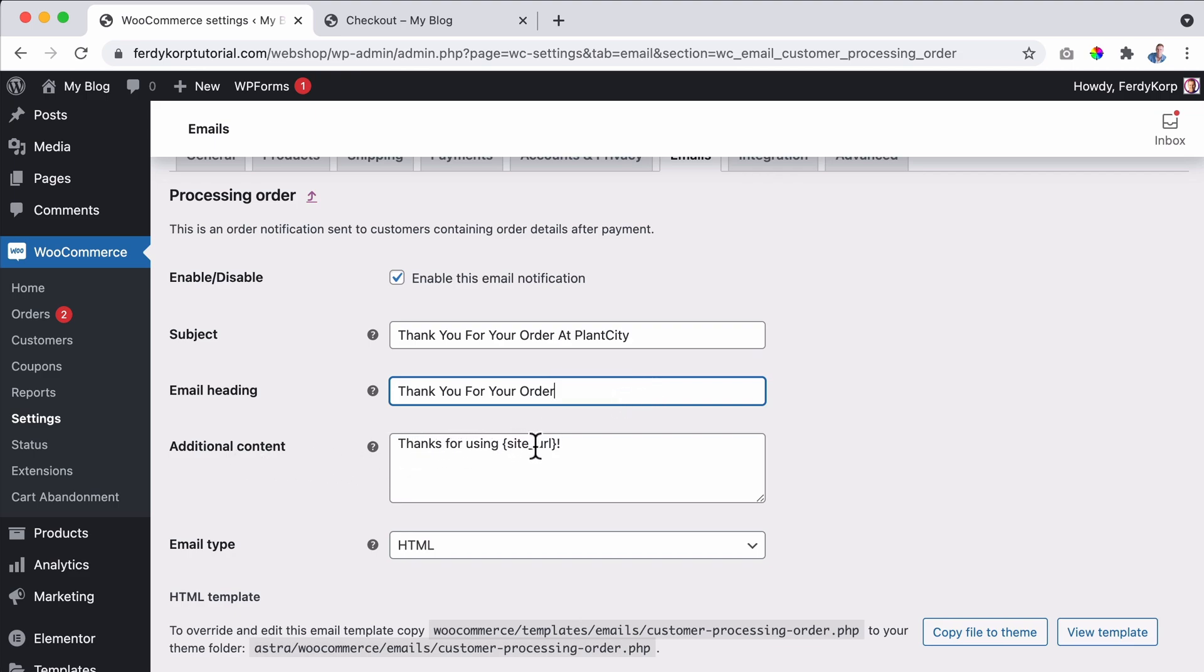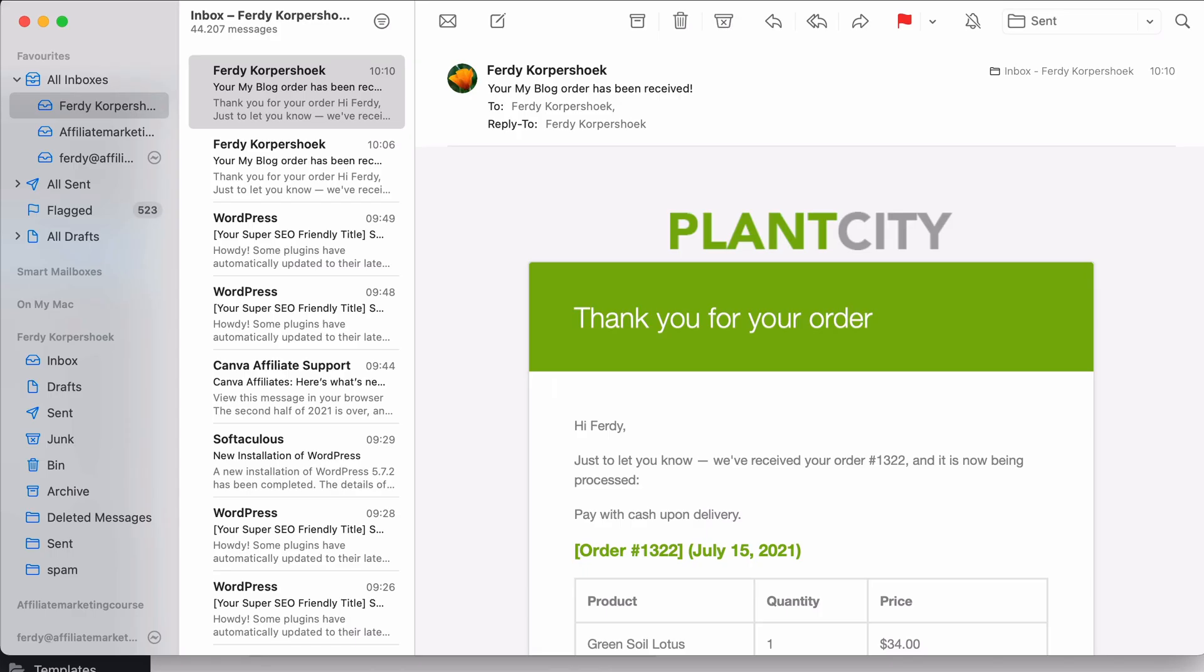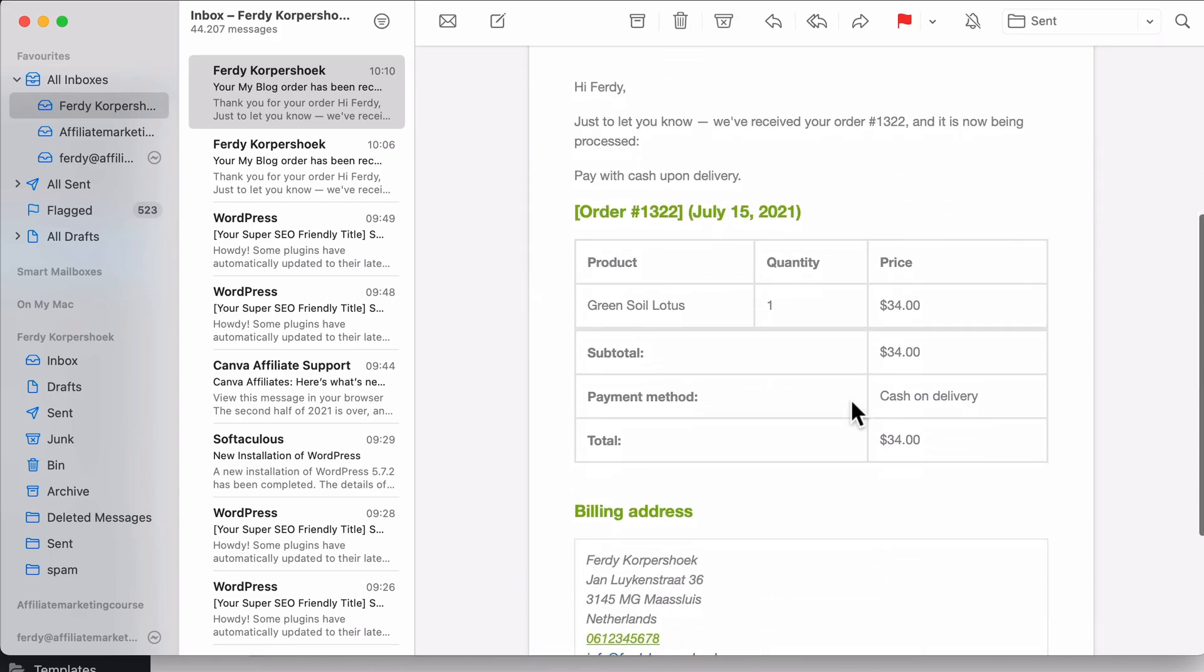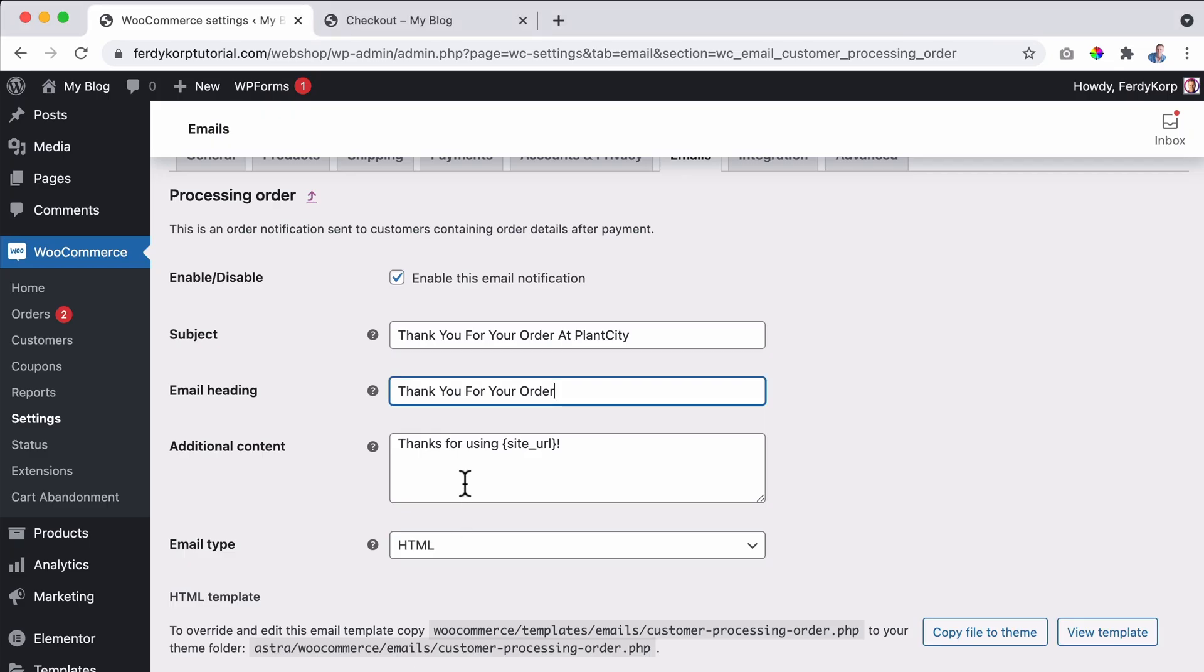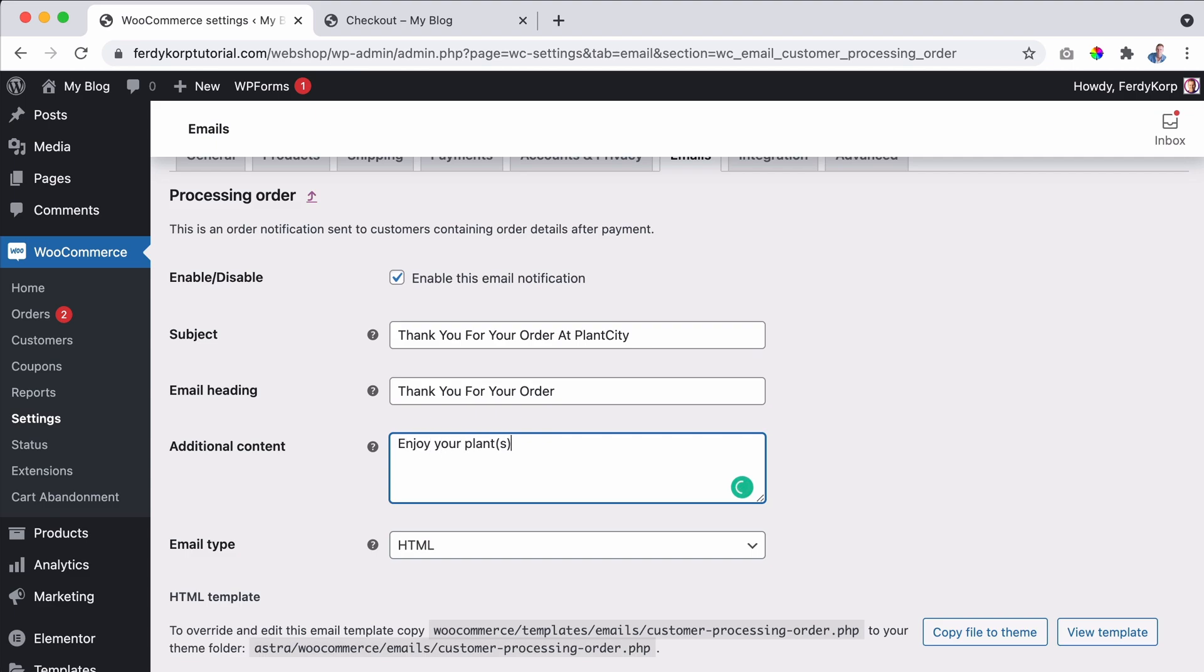Additional content. Thank you for using and then the website URL is what we saw over here. So what I want to say there is enjoy your plant. Cheers. Ferdy Corpsook.